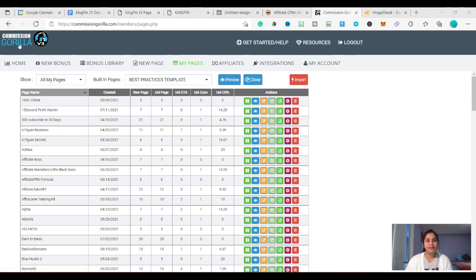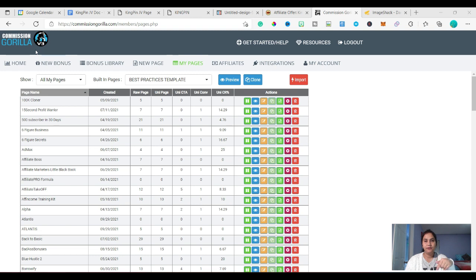Right now I'm on the homepage for Commission Gorilla. If you're interested, you can go to xevisu.com where you can find Commission Gorilla. I will leave the link for Commission Gorilla in my video description.